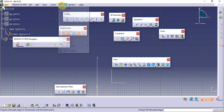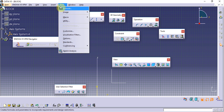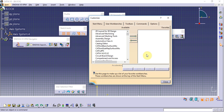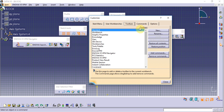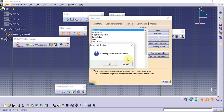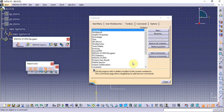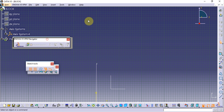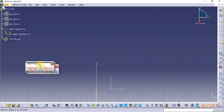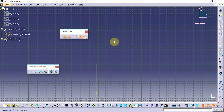To wrap up, we restore the toolbar positions by going to Tools > Customize, clicking 'Restore Position', and clicking OK. All toolbars return to their default locations. Thank you.